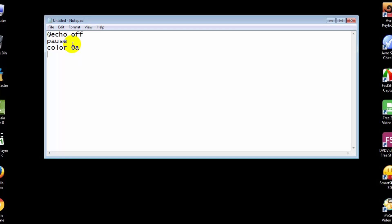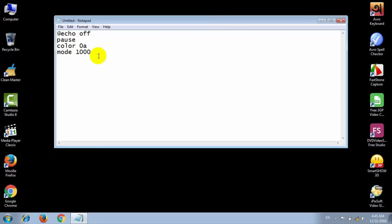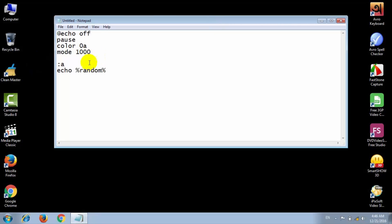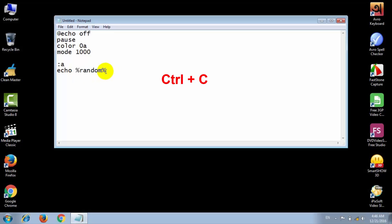A mode one thousand. Then double enter. Echo space percent random percent random percent random. Copy this and paste this opening minimum five seconds. Then press enter and type go to A.